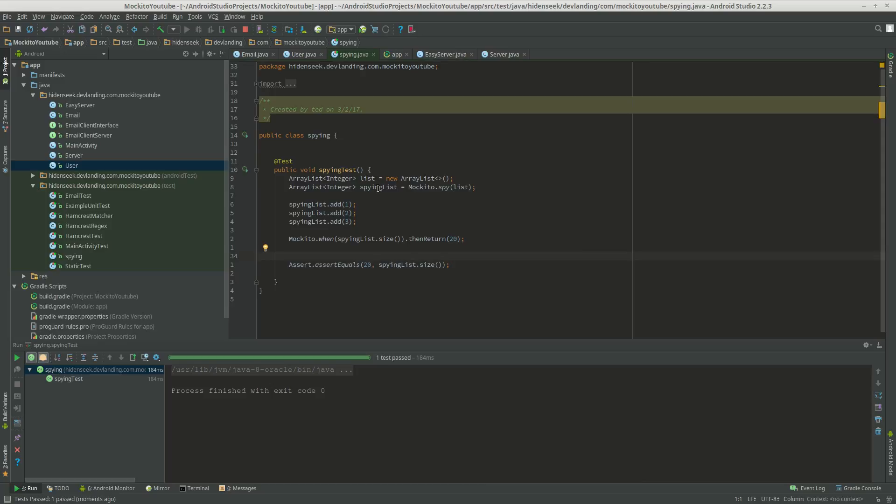And that's it. Now you know how to spy on objects. And now you don't even need to use interfaces sometimes. But I wouldn't use spying very often. This is something that you should use as a last resort for maybe legacy code or something that may not have an interface. That should be the only reason why you should use spying.